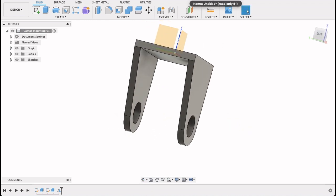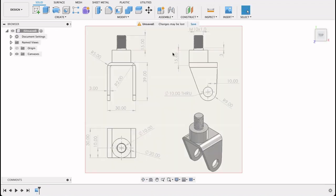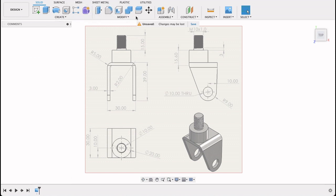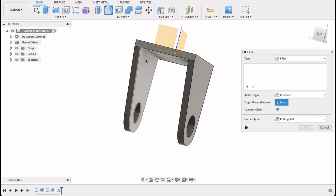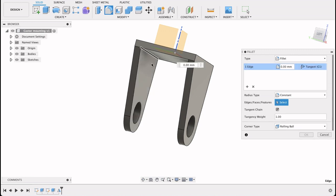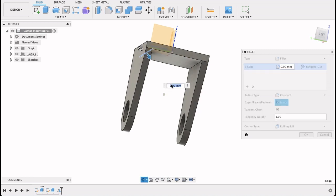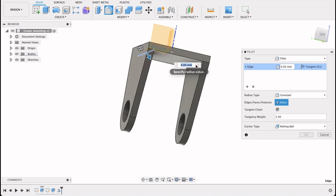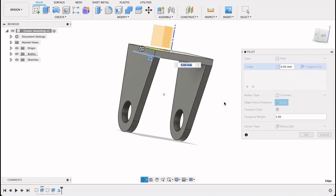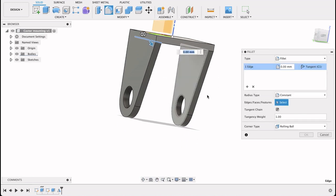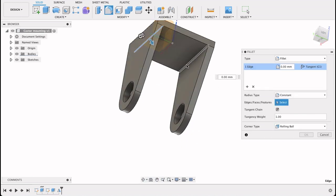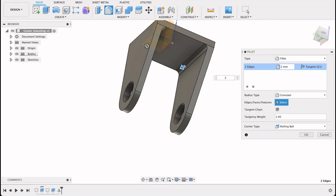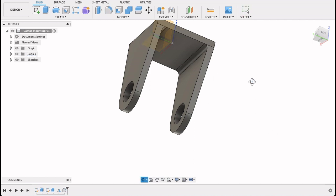Now let's put in the fillets. On the inside there we've got a two millimeter fillet, a two millimeter radius fillet. And there's a five millimeter one. So I'll select the fillet tool, select that line, and that line. Two millimeters. And OK. So we've got our internal fillet.